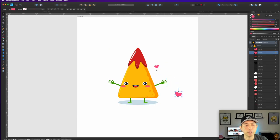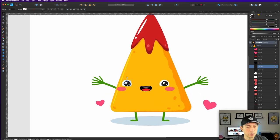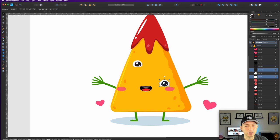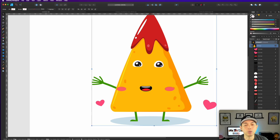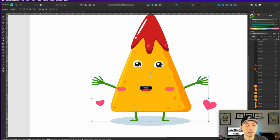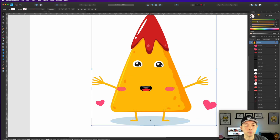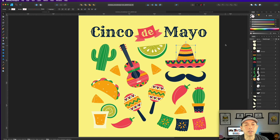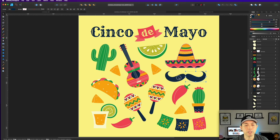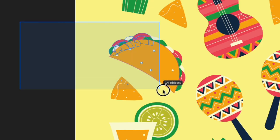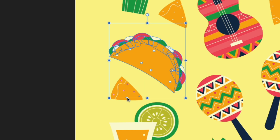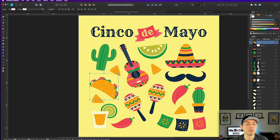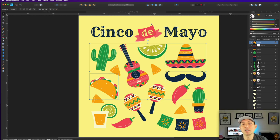I'm going to delete the background and grab the nacho character, group it, copy it, and paste it into my artboard file. I'll scale it up and center it. You can double-click inside to move individual elements around — if I want the heart somewhere else or move the eyes, I can do that. I can change colors of individual pieces as well. So I'm going to grab a hat, group it, grab the mustache, group it, and maybe a taco — sombrero and mustache.